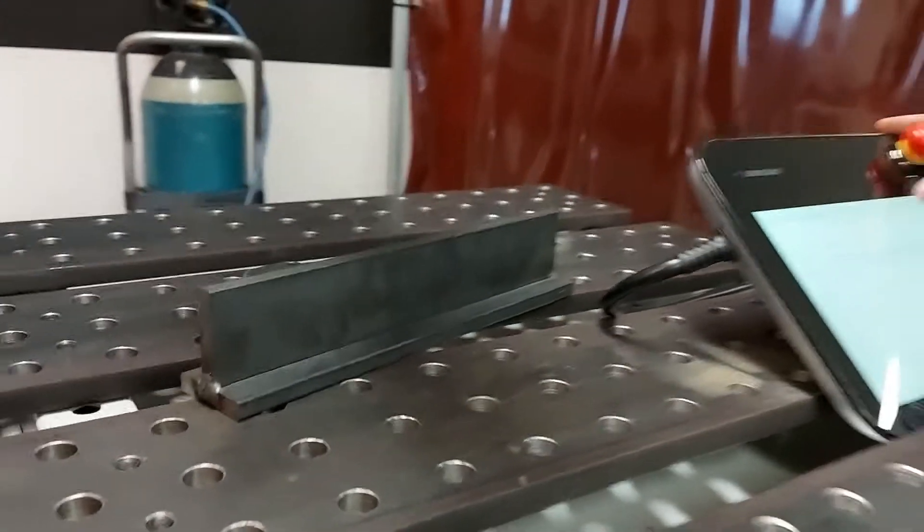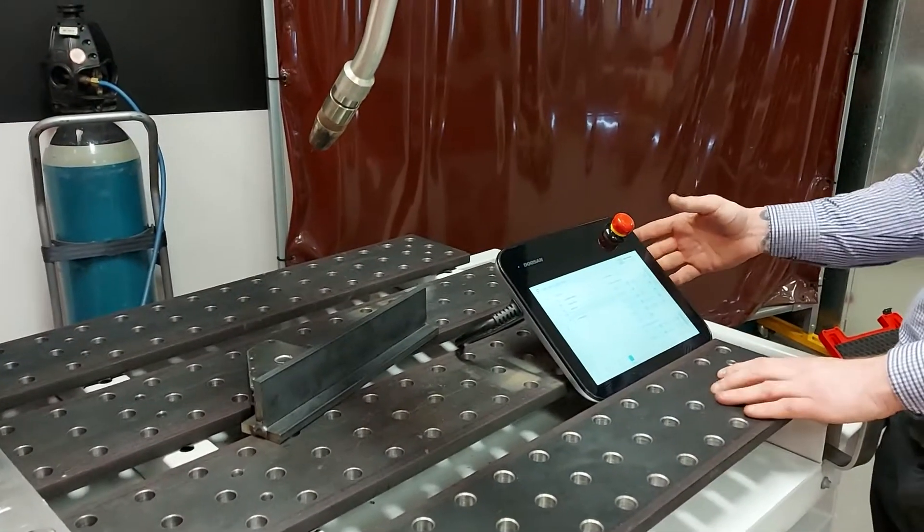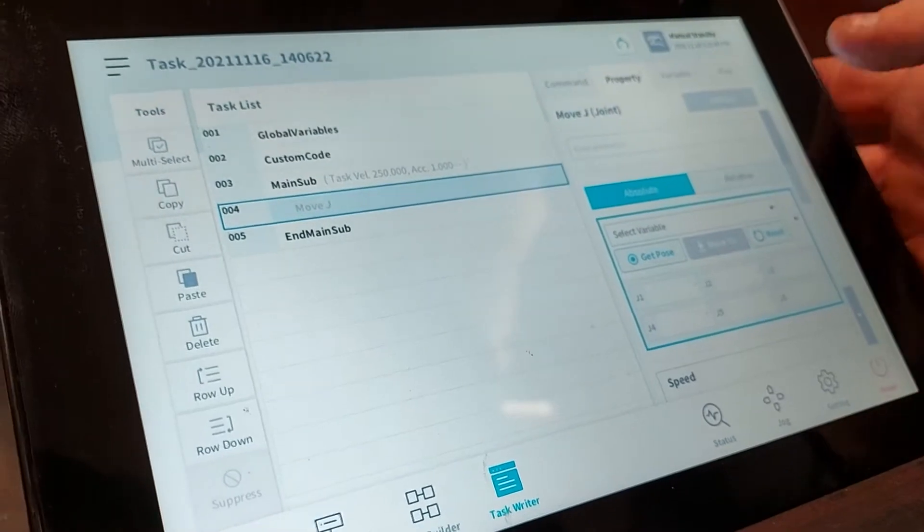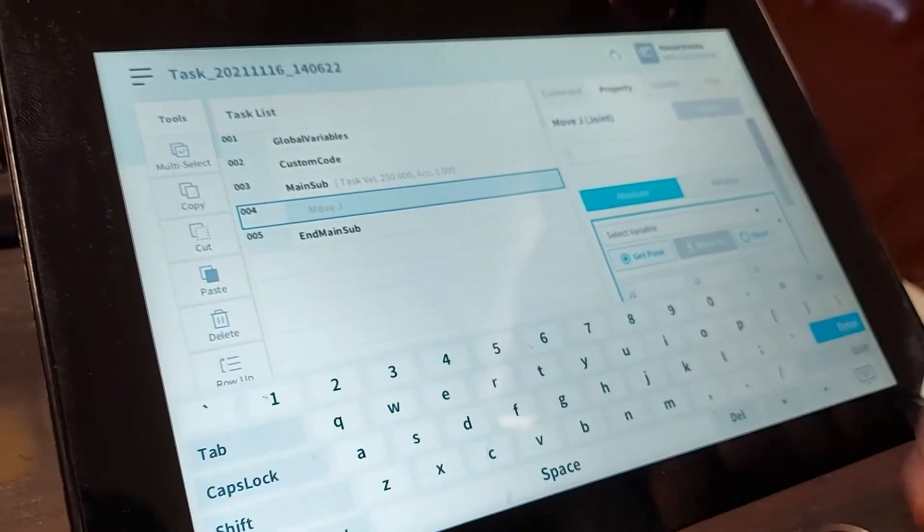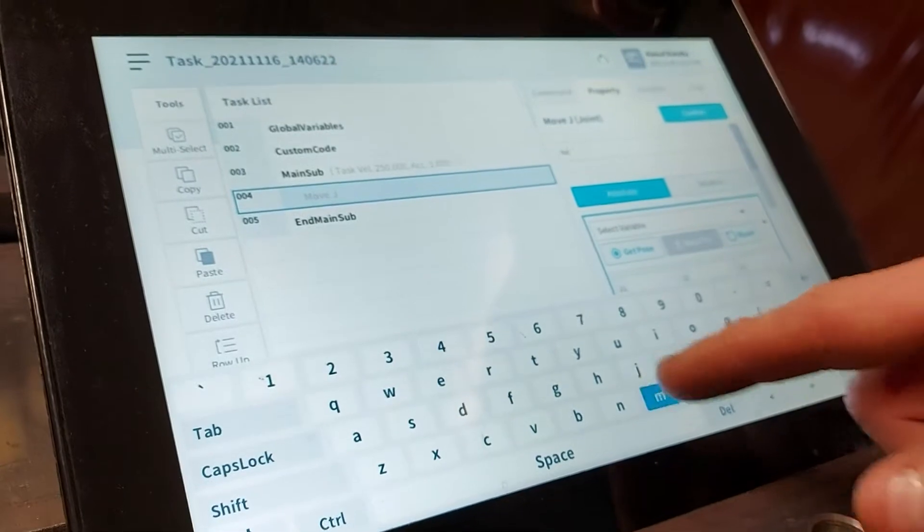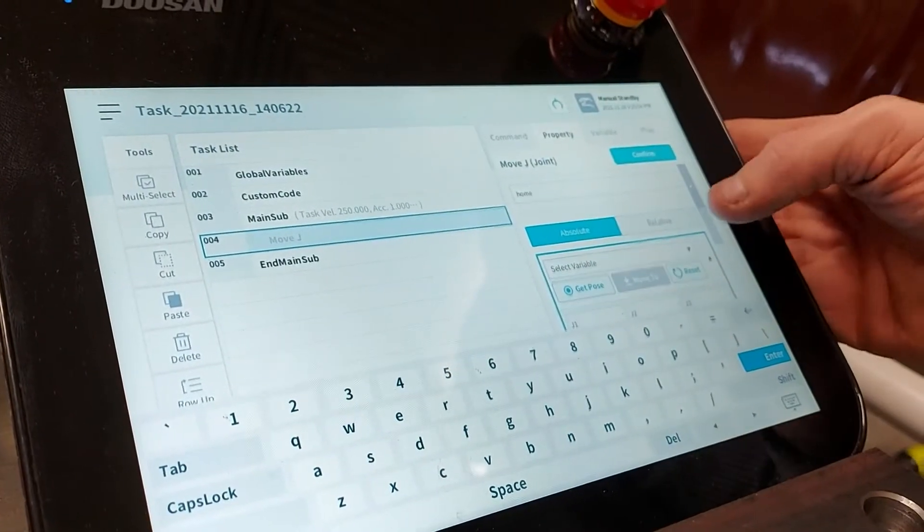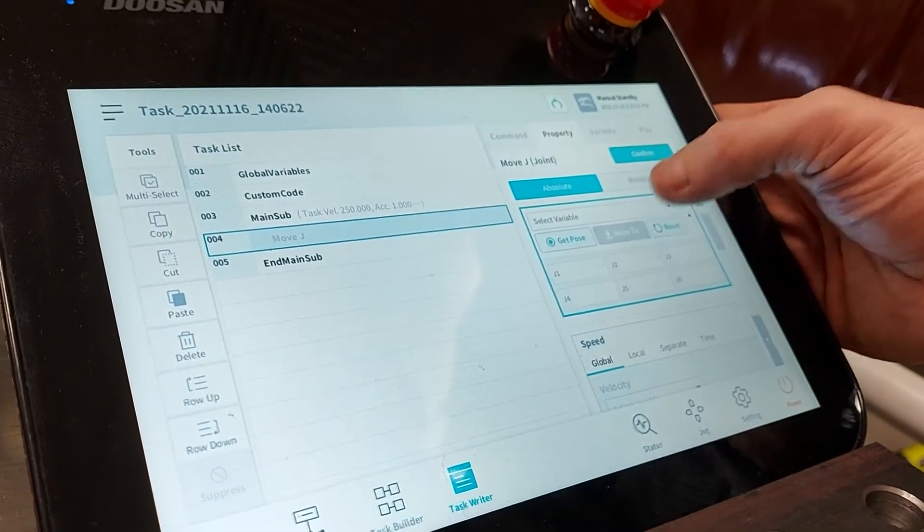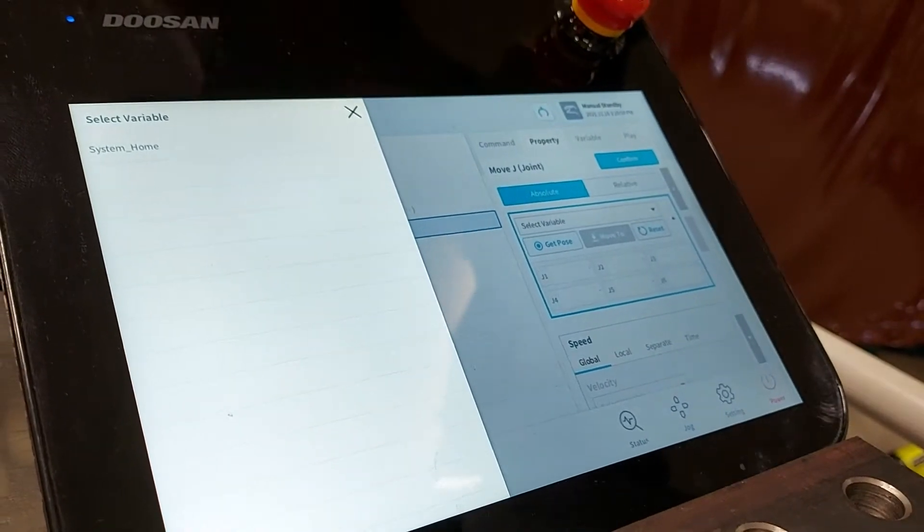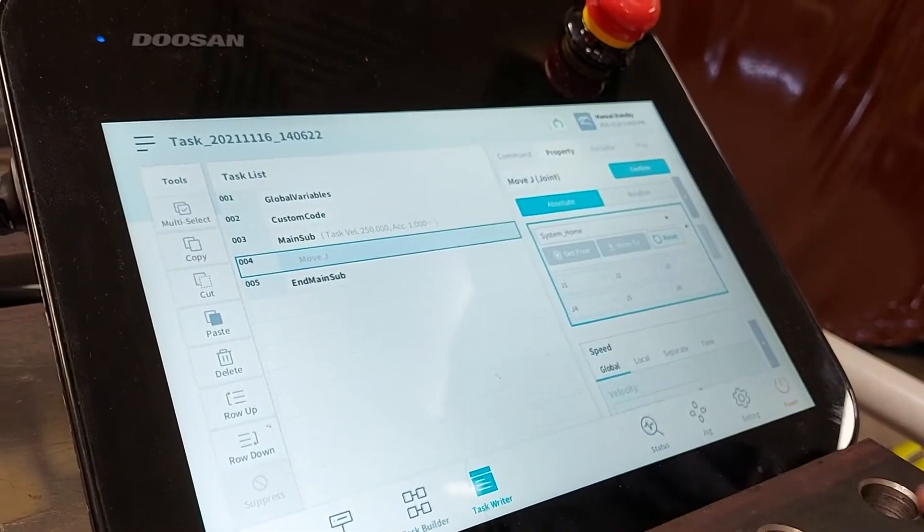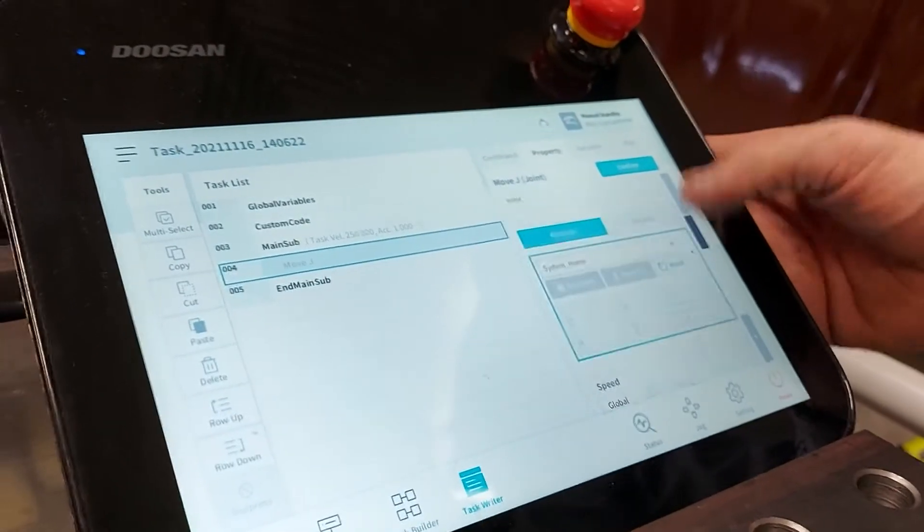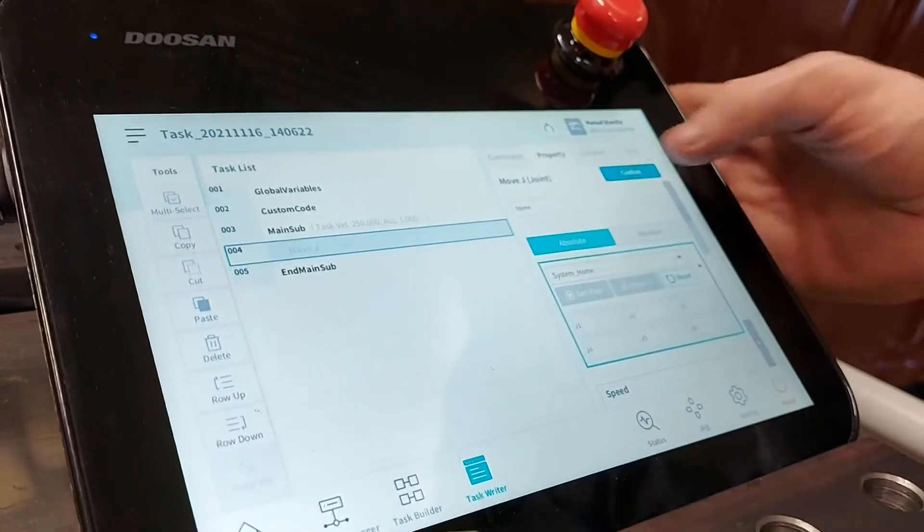The first thing we want to do is set up a move J. This gives us a nice start position from home. We can annotate this with home so it's nice and clearly labeled and we can also select a global variable. I've set up a system home variable which makes it nice and easy to find frequently used positions.